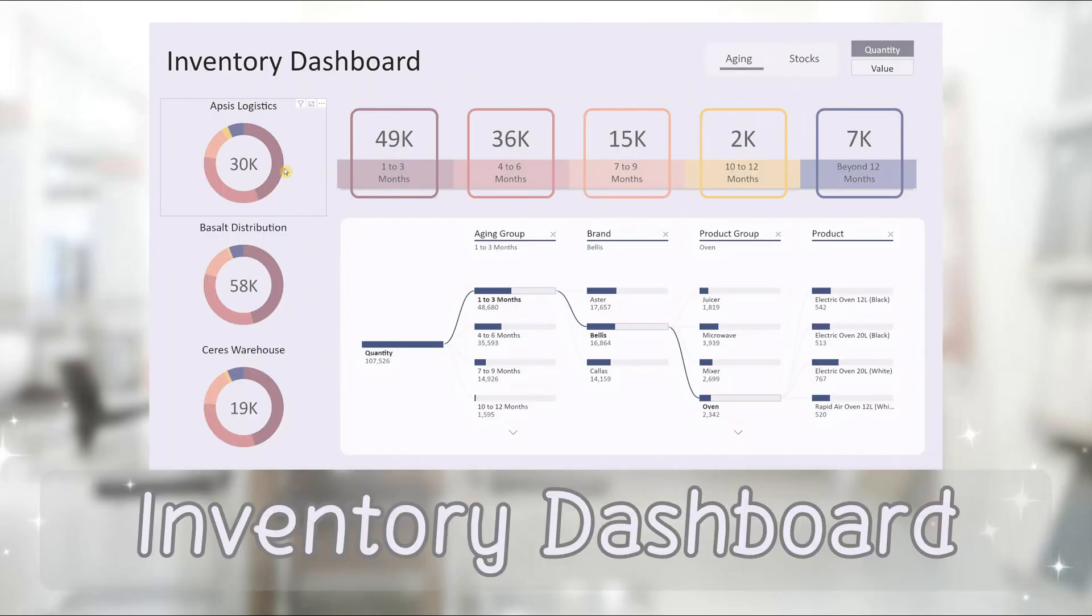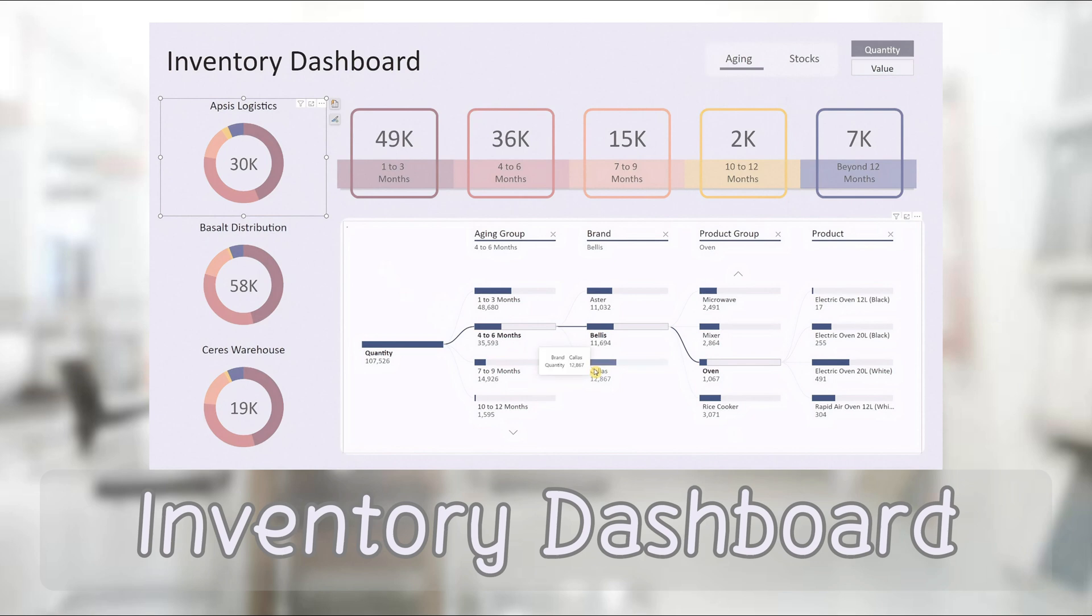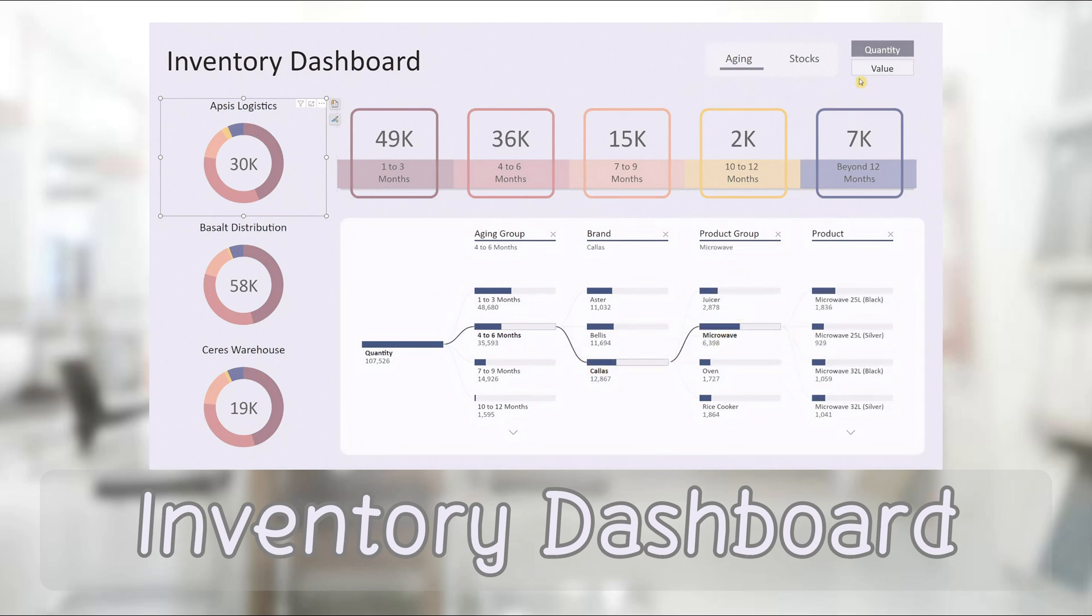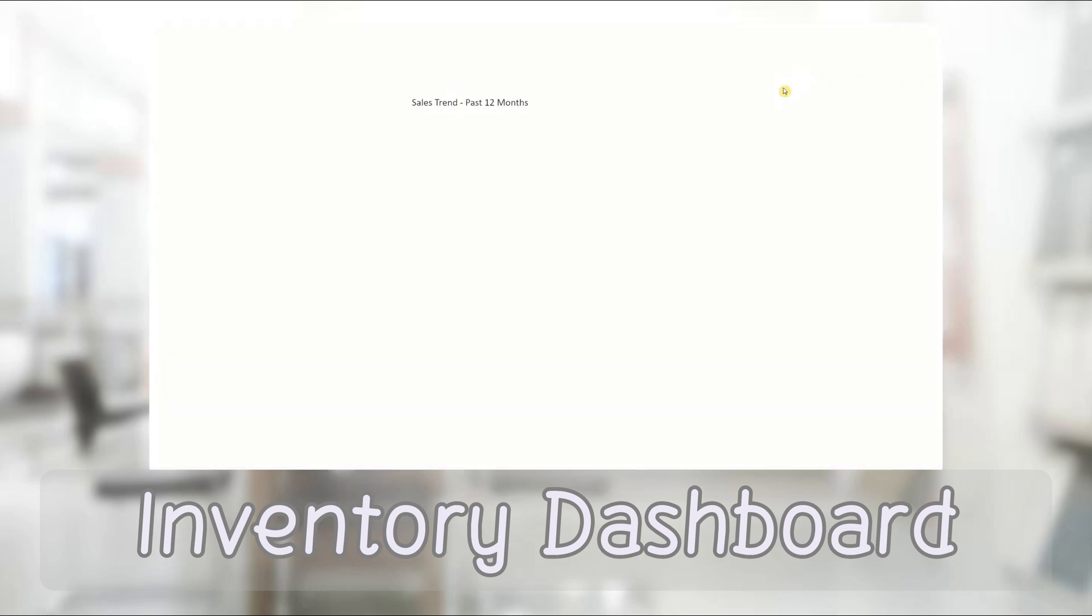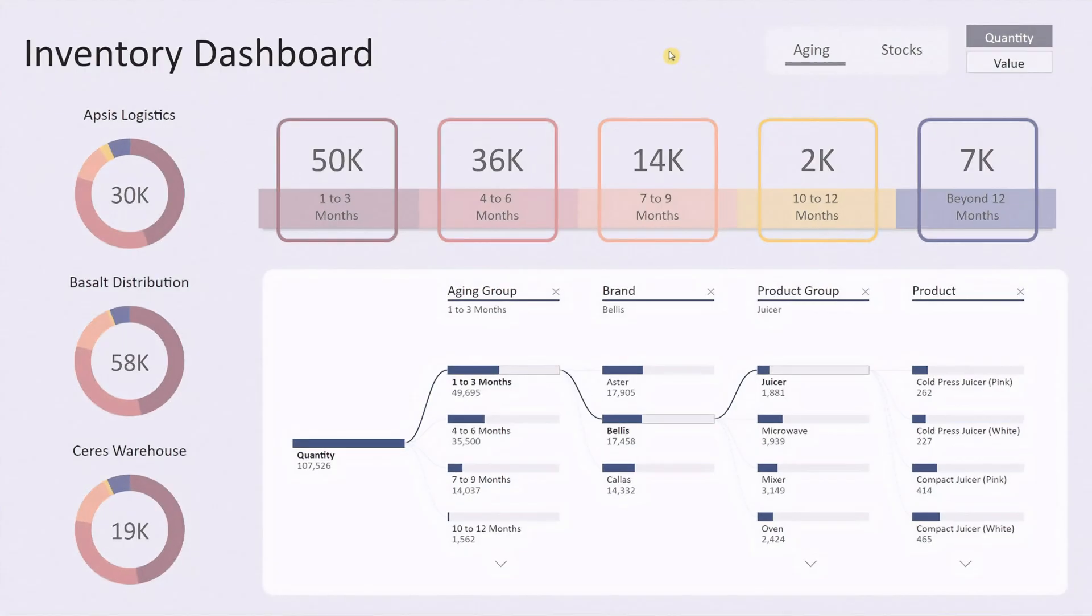Hi everyone, in today's video I'll show you how to transform your Excel inventory data into this insightful and interactive Power BI dashboard. Let's start with an overview of the Inventory Dashboard, beginning with the aging dashboard view.